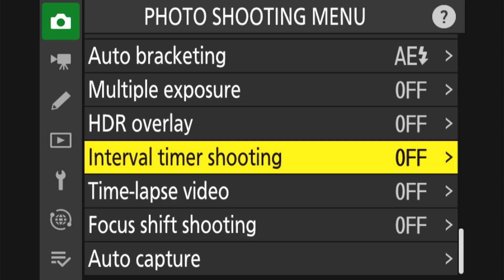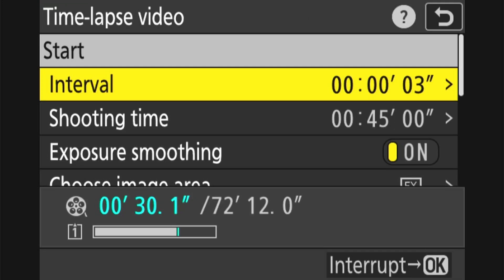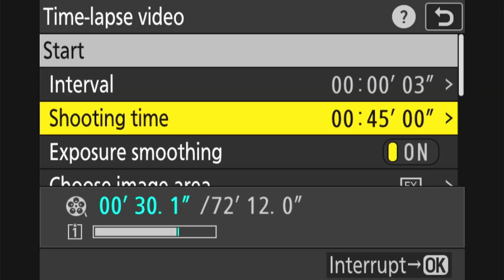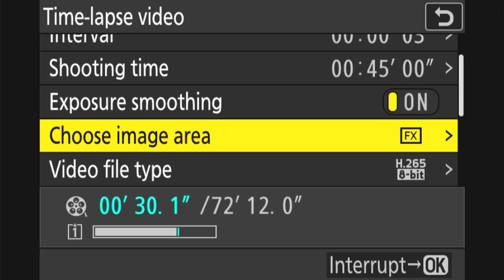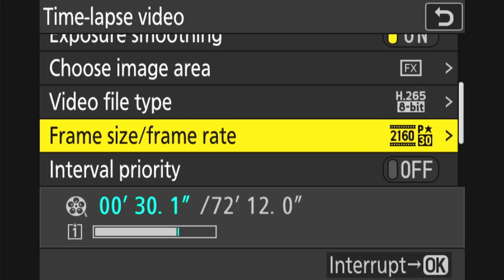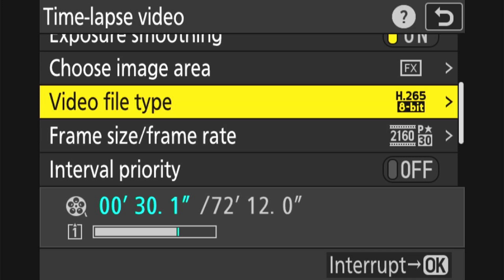So let's get into the menus here. Once we're in the photo shooting menu, we select time-lapse video and now we have your traditional options: what interval you want to shoot your time-lapse in, how long you want to shoot your video for, and your typical options of exposure smoothing, choosing the image area whether it's FX or DX, video file type, frame size, frame rate, and interval priority or focus before each shot on or off. Now this is the function where I have been quite puzzled — and that is the video file type.